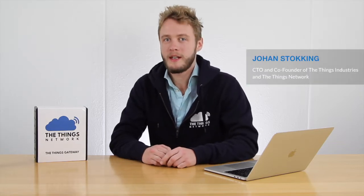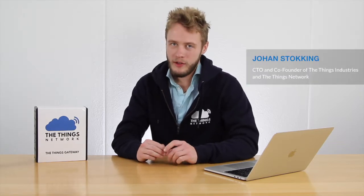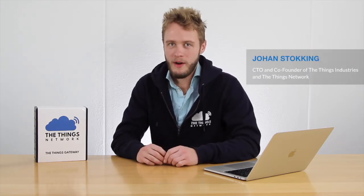Hi, my name is Johan. I'm Tech Lead of The Things Network, and today we're going to unbox and activate The Things Gateway.